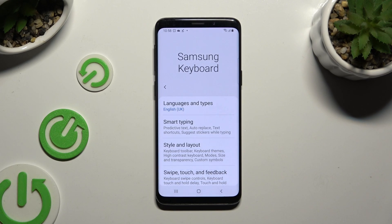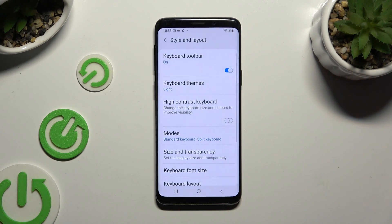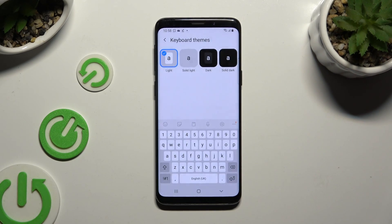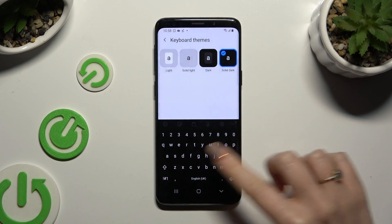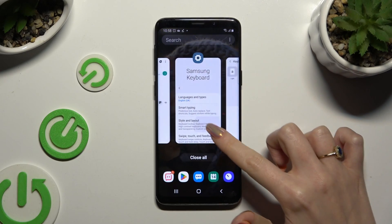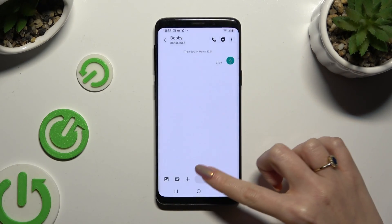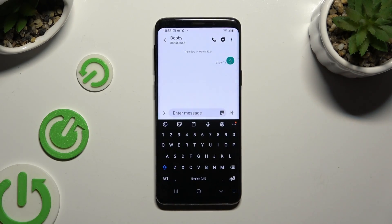Now after clicking on Style and Layout, select Keyboard Themes. Lastly, apply the best one for you by clicking on it and go back. As you can see, the theme of my keyboard has changed.